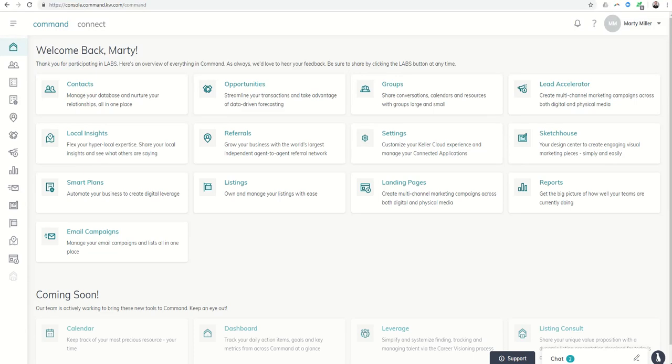Good afternoon, Keller Williams, and welcome to day 27 of the Command 66 Day Challenge. I apologize for the delay in getting this video out. We had a couple of hiccups this morning, but back on track and ready to roll.